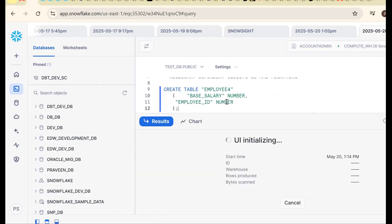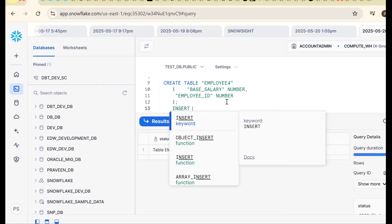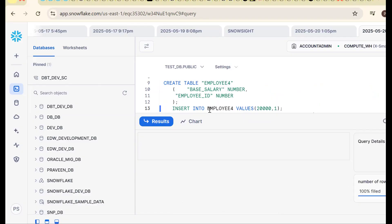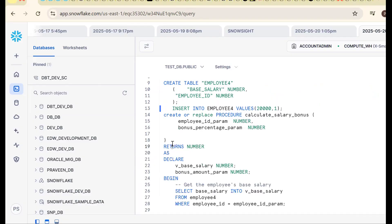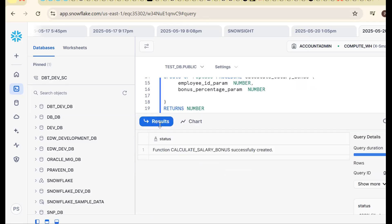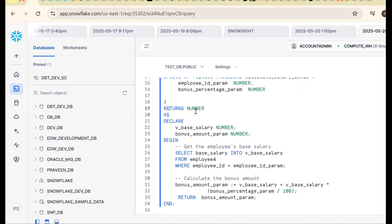Insert into the employee table — base_salary 20000 and employee_id 1. The table is there, we have migrated the data. Now let me create the procedure. It is working fine. Now let's try to call it.